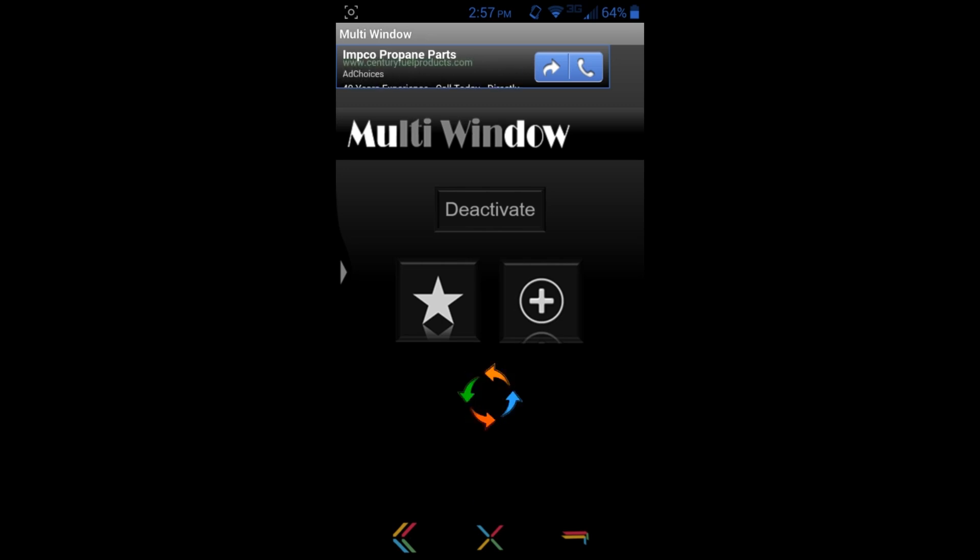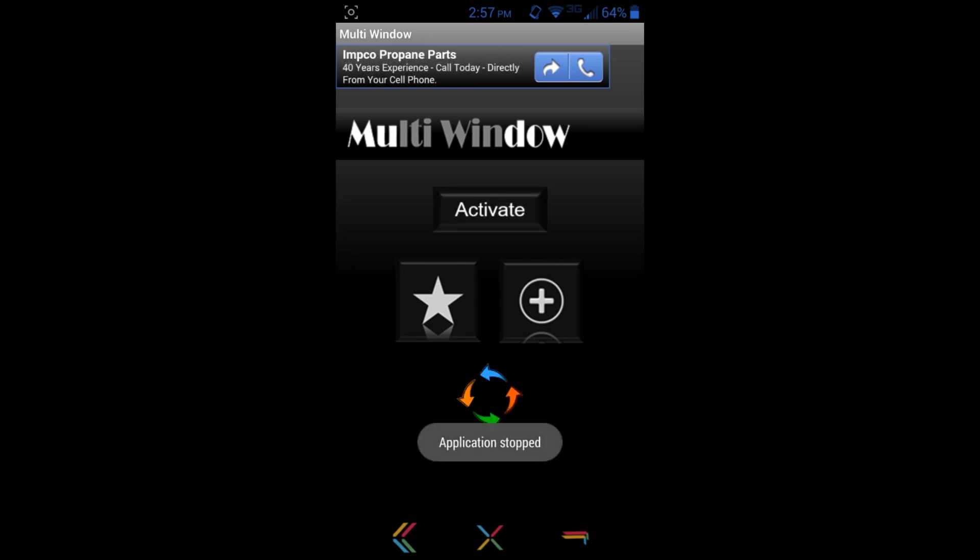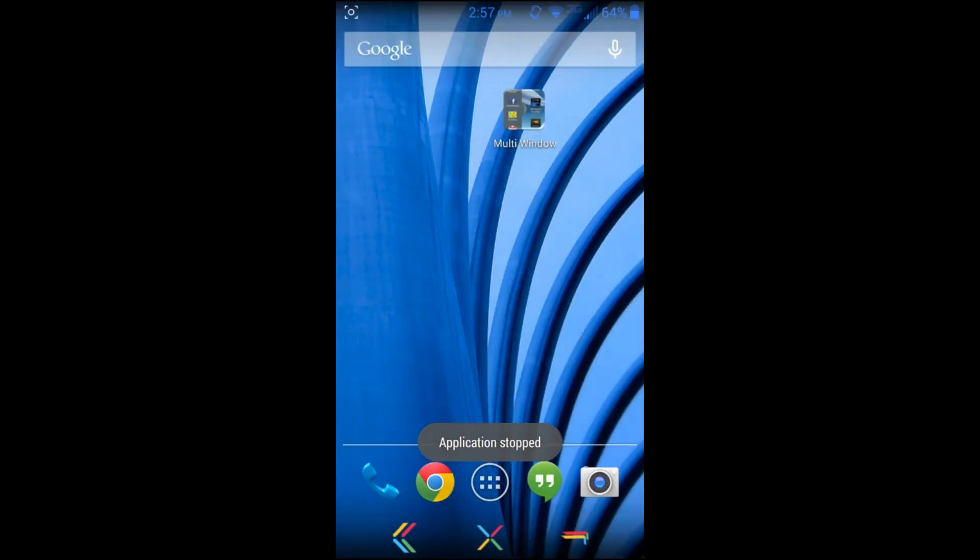All you can do on here is you can obviously like it if you like the application with the star and a plus, or you can deactivate it and it turns it off. You can see the sidebar on the side is gone.